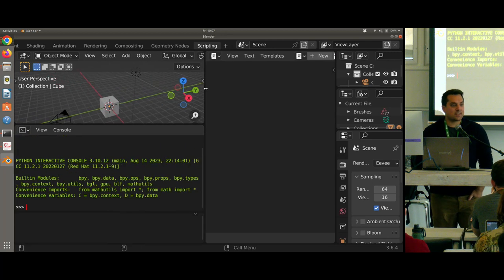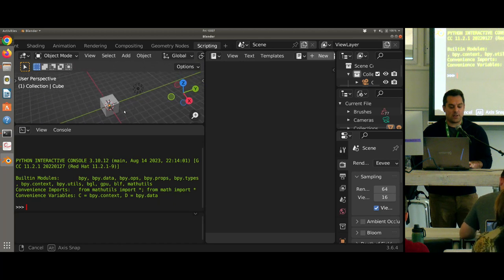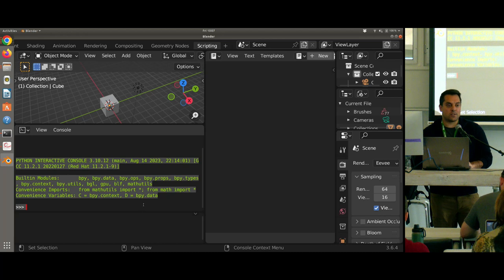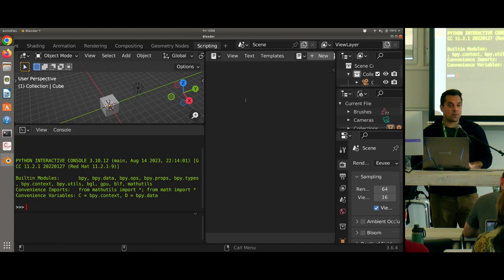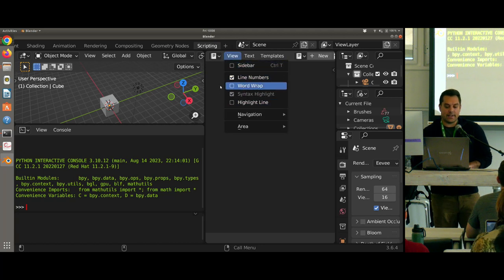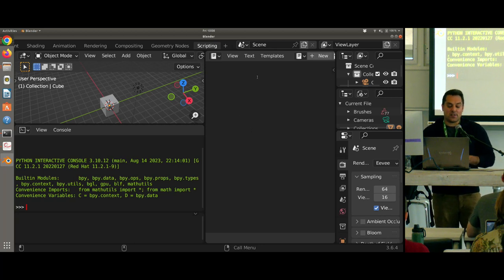That brings us to the scripting interface, which if you've worked in this tool as an artist you might not have known about. We've got a few windows: our regular viewport, a Python interactive console where we'll write our first little program, an info log below the console that tells us what's going on in Blender, and on the right a text editor for writing longer scripts. You can also use external editors — VS Code, Vim, PyCharm — and load those in. But I'm going to work just in the text editor; that's all you need to get started.